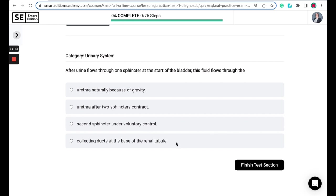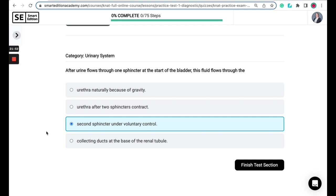So the correct answer here is the second sphincter under voluntary control. So there are two sphincters in the urinary system. One at the beginning of the bladder and one at the end of the bladder. The voluntary control sphincter at the end of the bladder is what pushes urine to the urethra where it is then excreted.